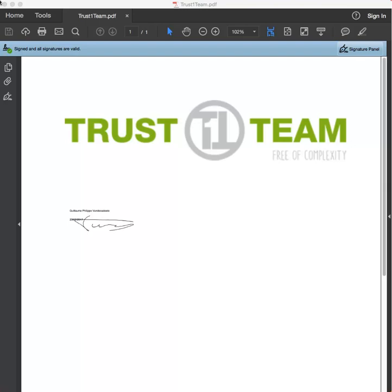For starters, let's take a look at the way Adobe Reader validates signatures. If you've ever received a digitally signed PDF document and opened it in Adobe Reader, you've probably noticed a green checkbox in the upper left corner. But what does it mean? Let's take a closer look by clicking on the Signature Panel button.